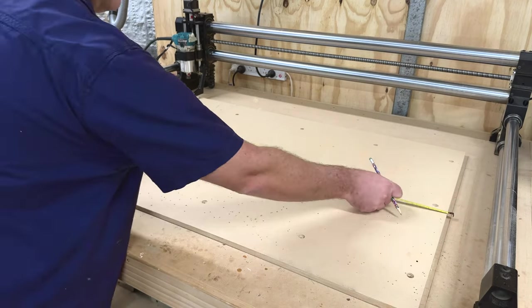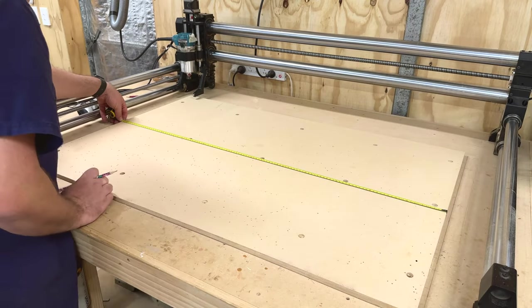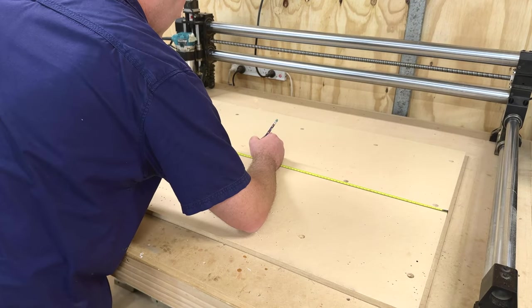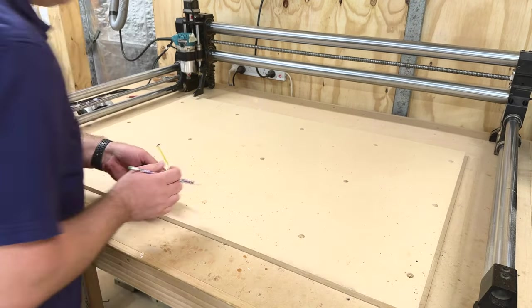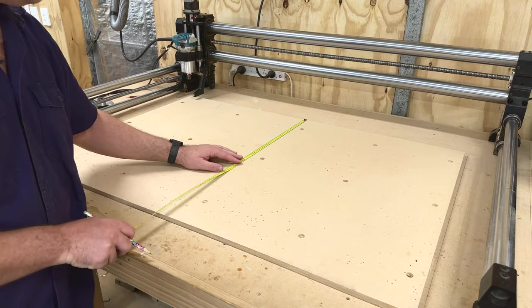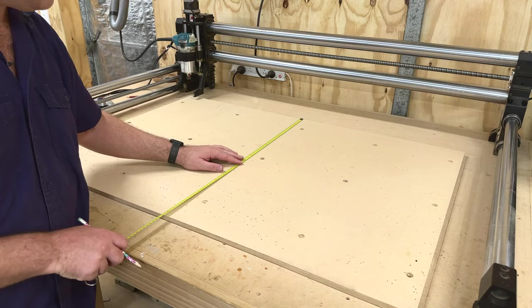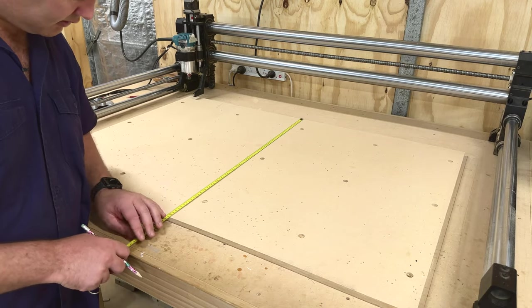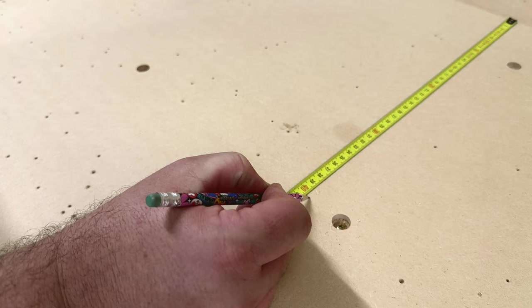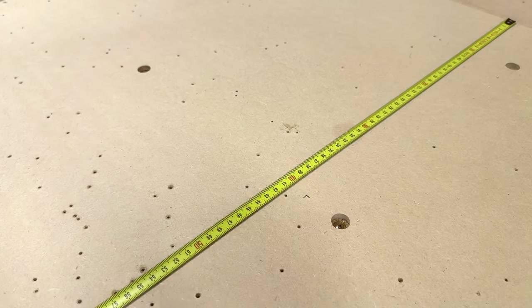Next up we just want to measure our spoil board. To do this you just measure from left to right and from top to bottom, and while you're at it just make a little mark in the middle so you know exactly where the center is.